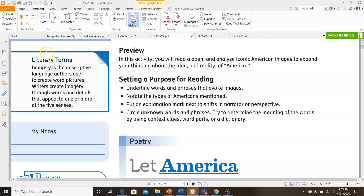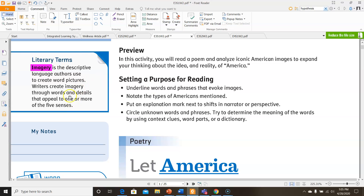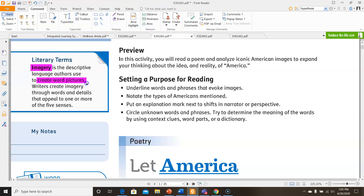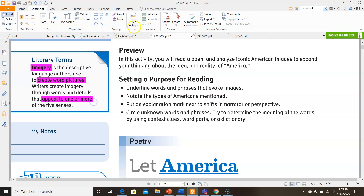Take a moment and look at this literary term: imagery. Imagery is the descriptive language authors use to create word pictures. Writers create imagery through words and details that appeal to one or more of the five senses. Pay attention to the fact that it creates word pictures and that it appeals to one or more of the five senses.